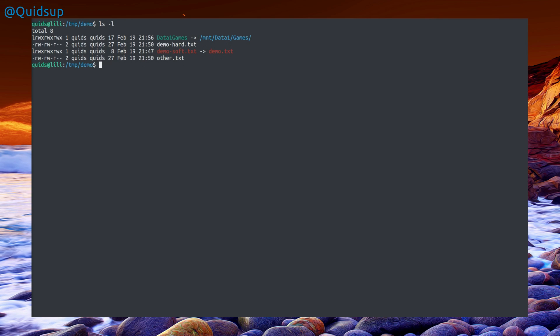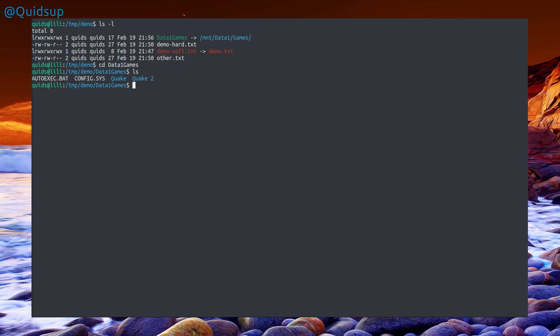For example, I could create a new folder here called data1games to reference the mount drive data1 and games. Taking a look at ls-l I can see the symbolic link data1games goes to /mnt/data1/games. If I go into it and do ls, I can see a couple of folders of games which I have on a completely different drive.